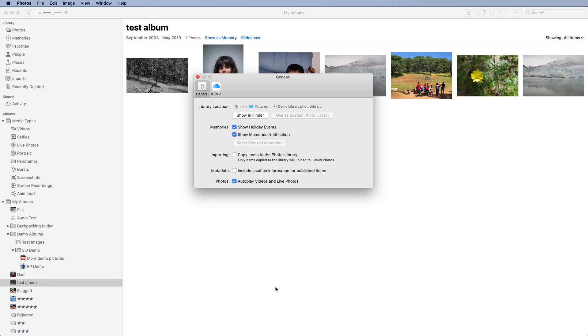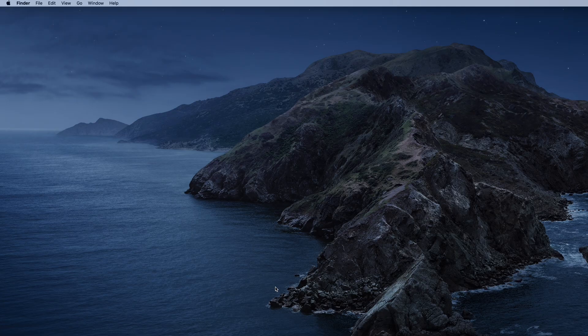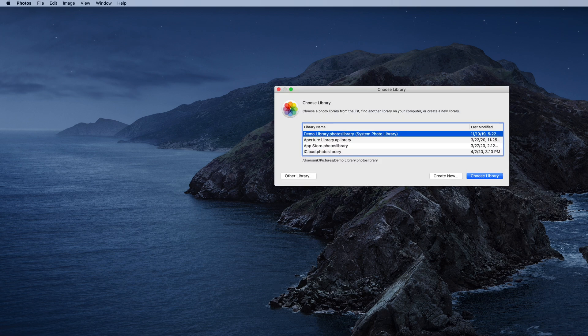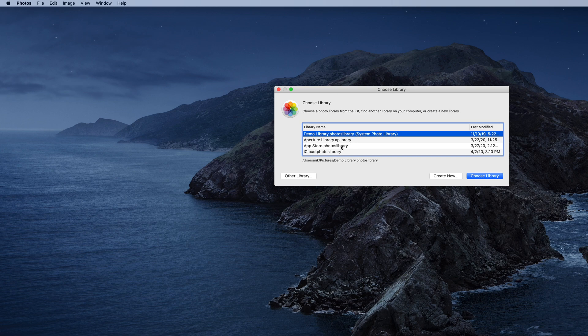I'm going to quit Photos and reopen it with the Option key held down. I'm going to choose this library instead.